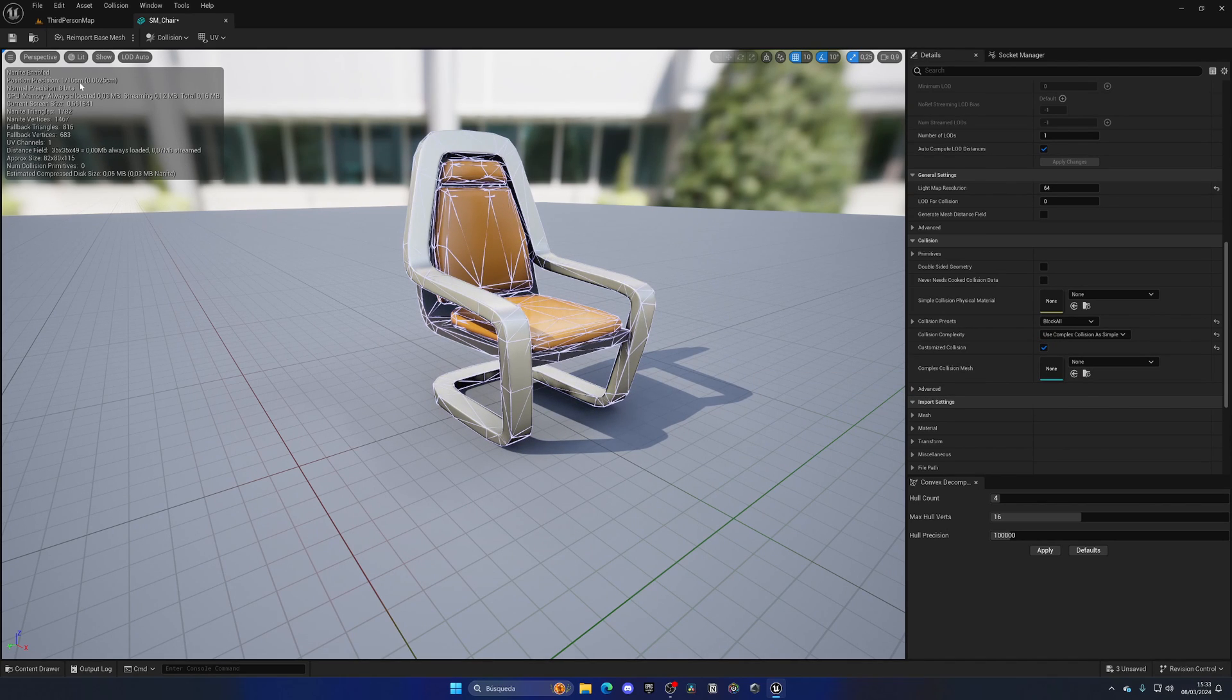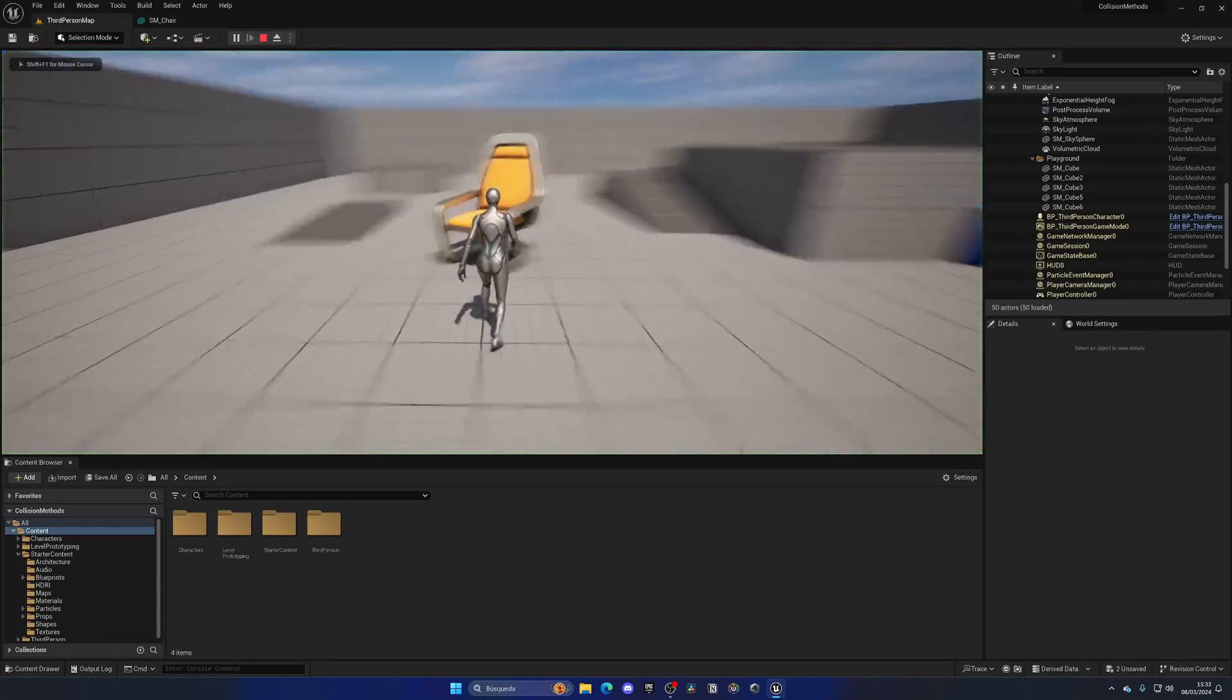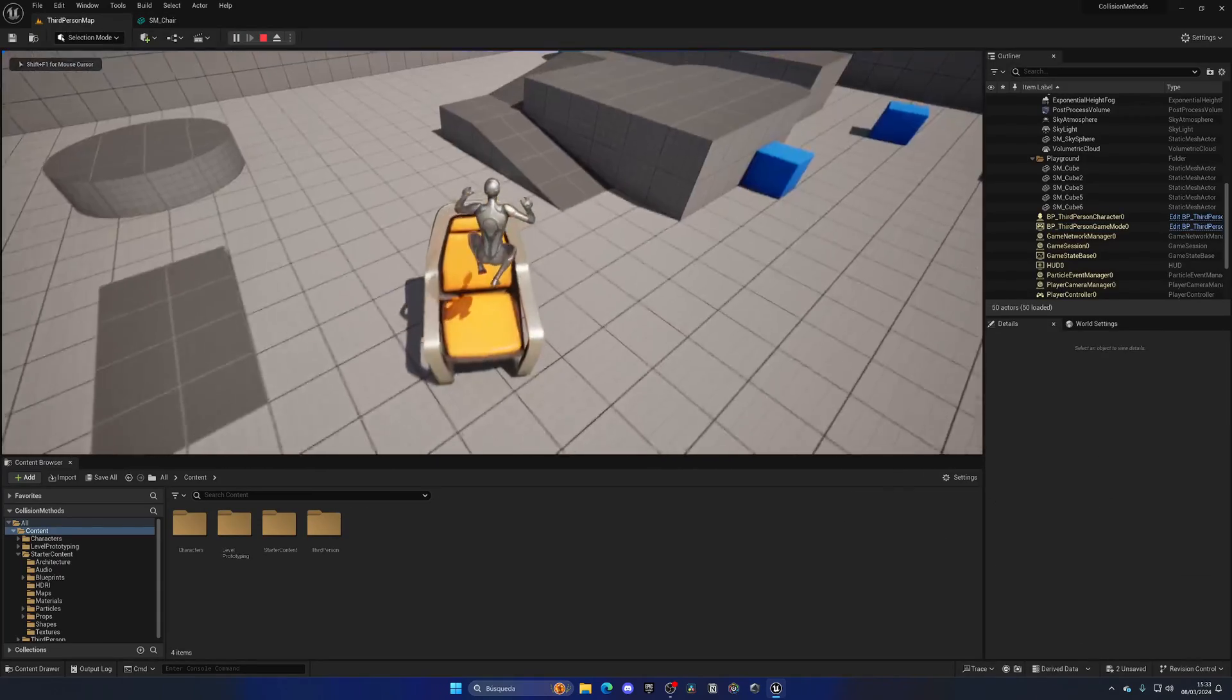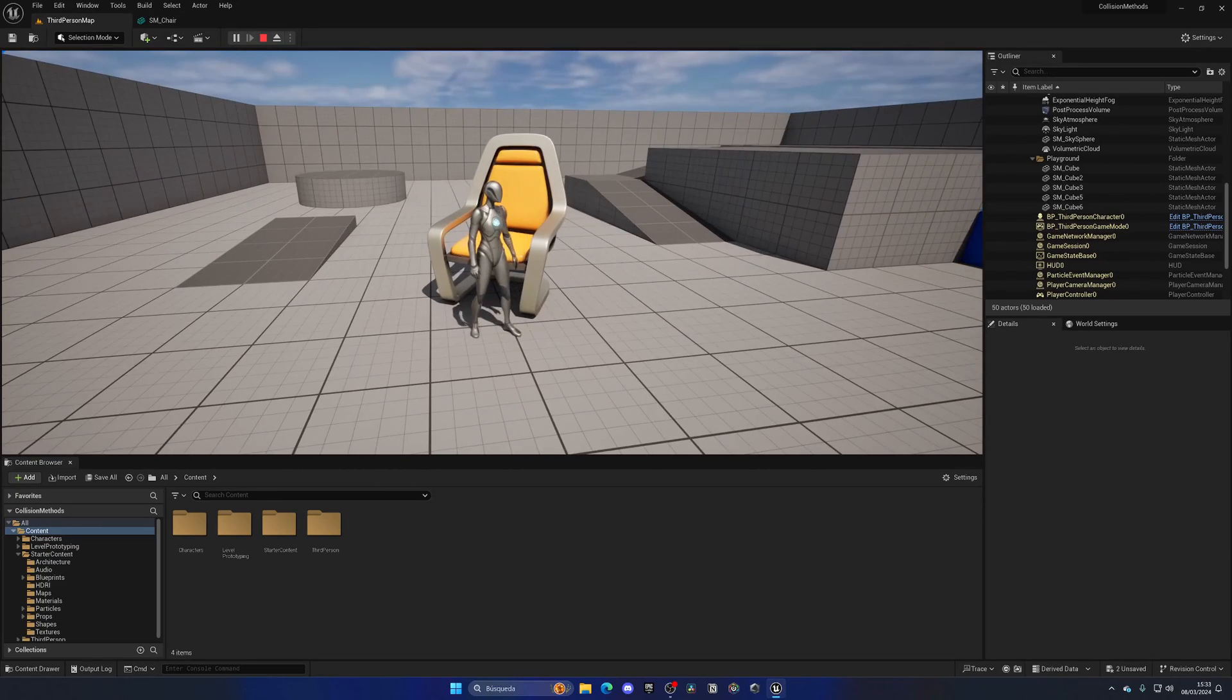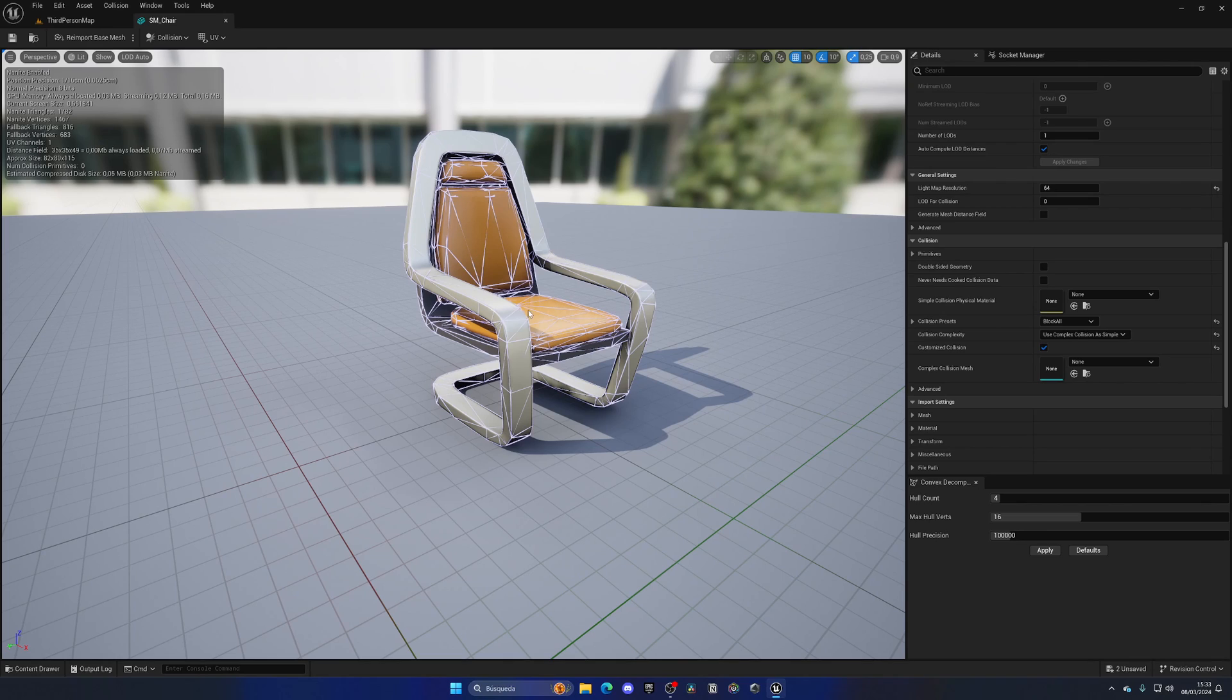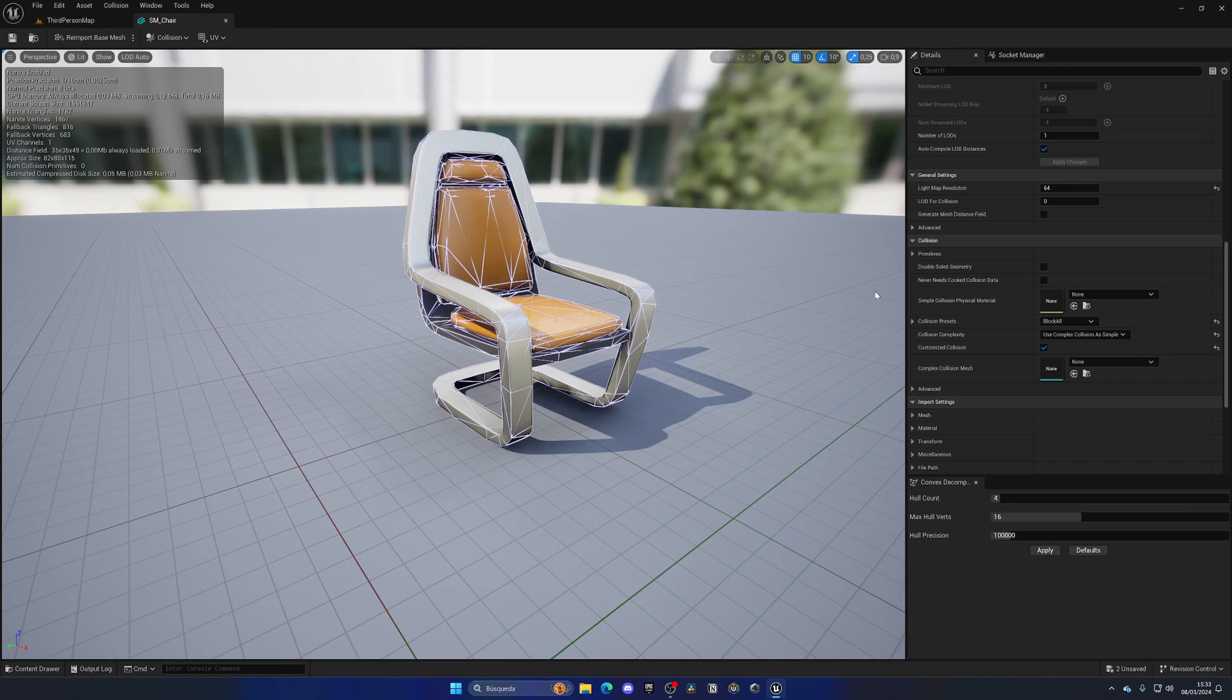Boom, as you can see this has created an extremely accurate collision for our mesh. It is the most accurate that we can get. It's not as simple as the box or mid-range like our auto convex collision. This is actually per polygon, so it's using complex collision as simple and making it very accurate for our chair. It's the most accurate and easiest to do, but of course the most performance intensive, so you need to be careful with this.